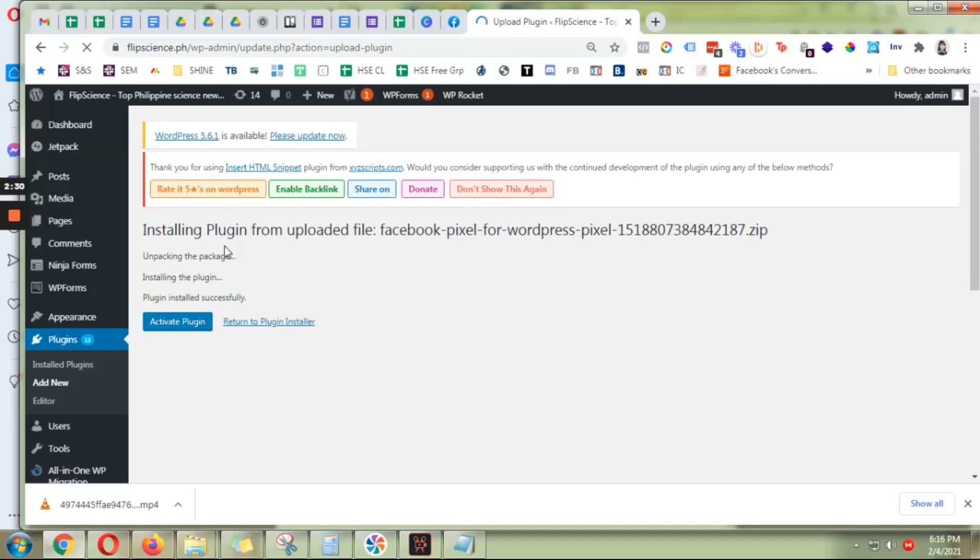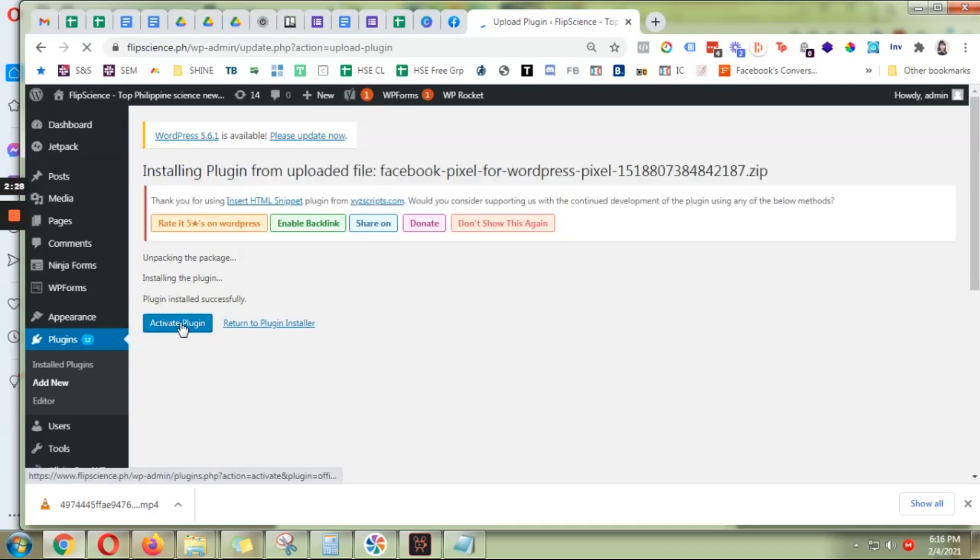Okay, now that it's successfully installed, click activate plugin.